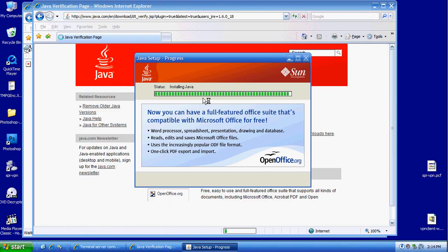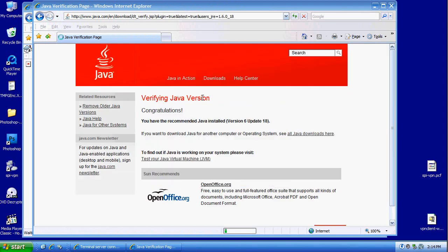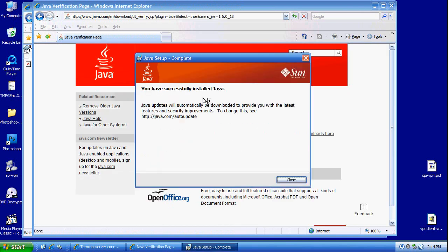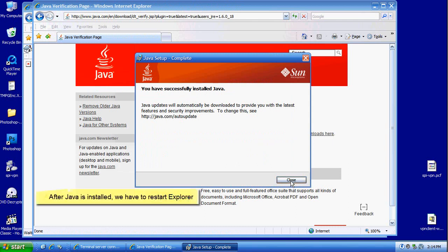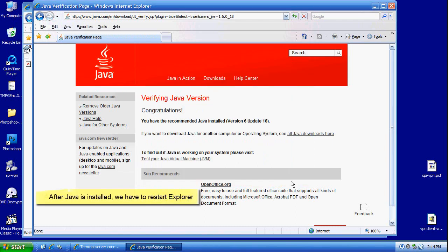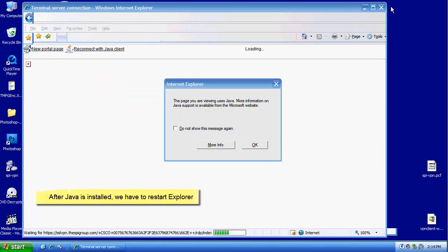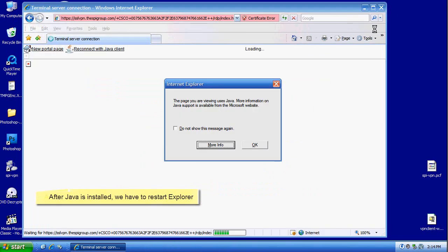Note that there are some issues with Explorer version 8. It works 50% of the time. Firefox seems to be stable and works okay, all versions.